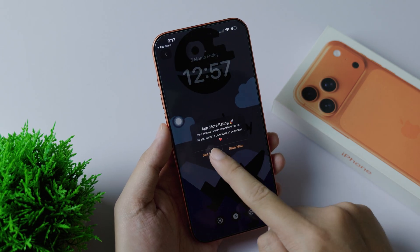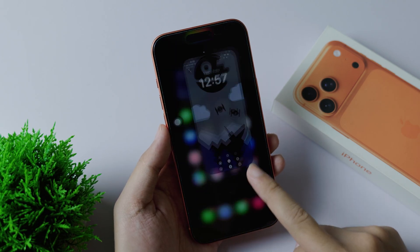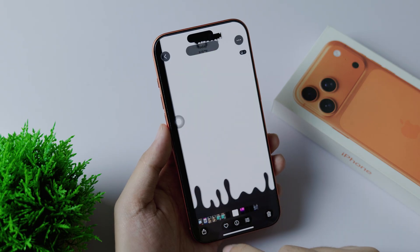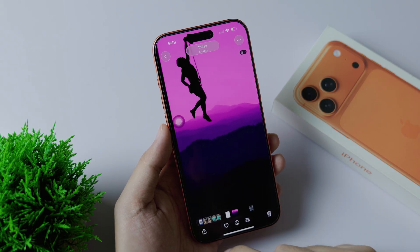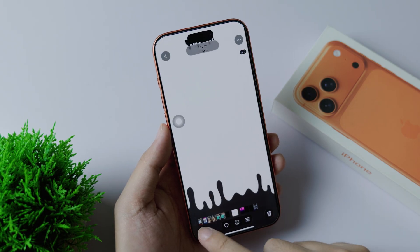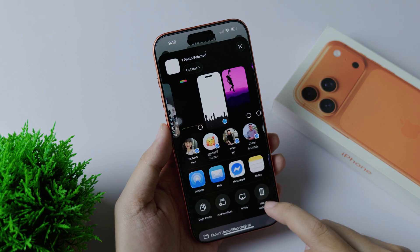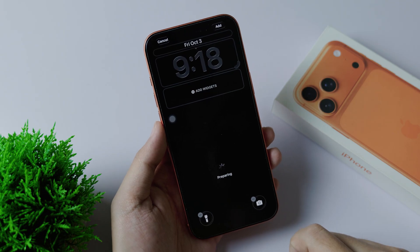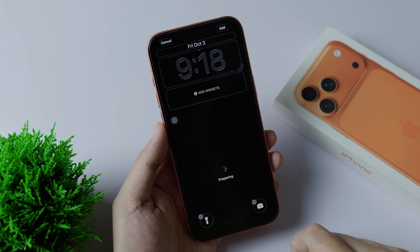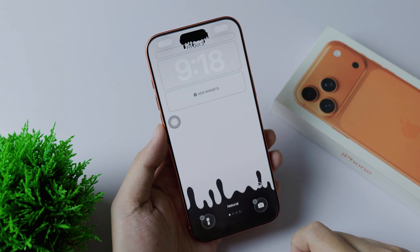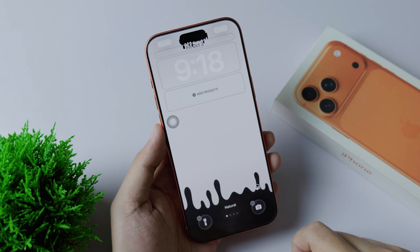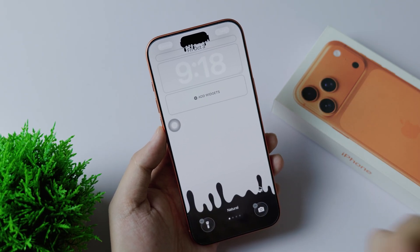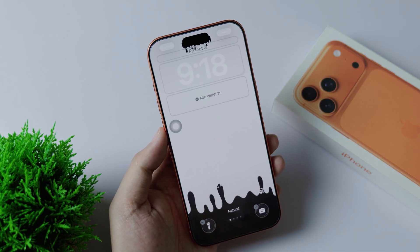Just click on the download button right there, then go into Photos. You can set it as your wallpaper — click the share button, click 'Use as Wallpaper,' and that's it. You can go ahead and set it, and we'll see you guys in the next one.